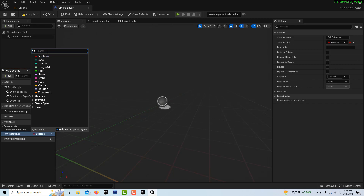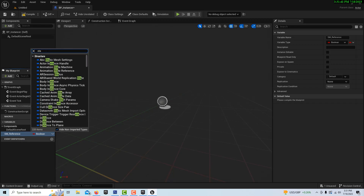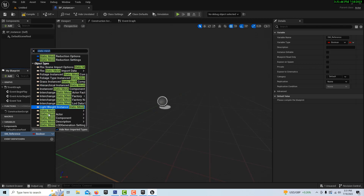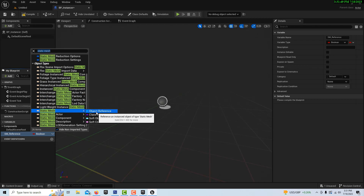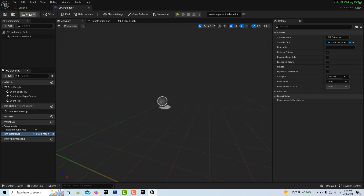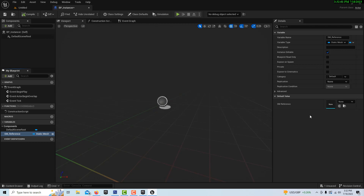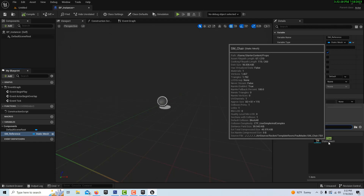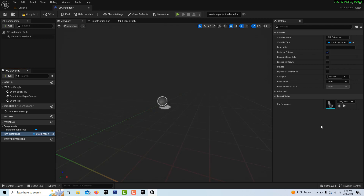We're going to click the variable button and call this one SM_Reference. Under the type, we'll search for Static Mesh — it's right there — and we want an Object Reference to the Static Mesh. Go ahead and make it instance editable too, then compile and save. Once we do, you'll see over here we have a default value, and we can click and search for whatever item we want to mass produce. Here it's just the chair.